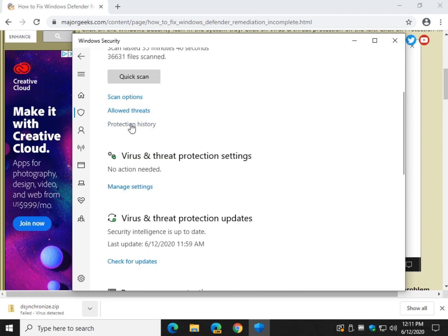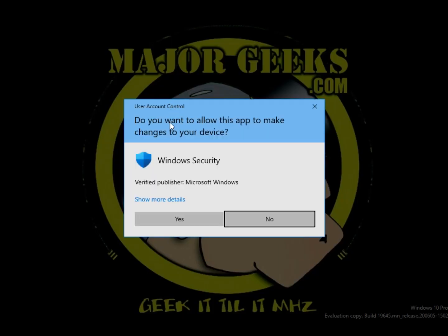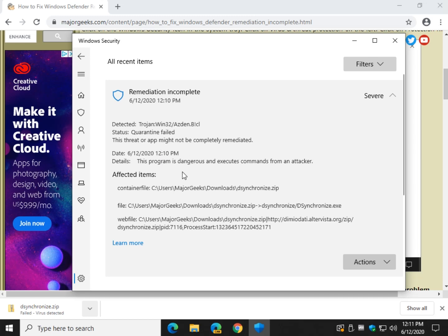There it is. Today's date and time. Remediation incomplete. So what do you do with it? Don't do anything with it. Leave it alone, it'll clear itself out after some time. Just ignore it, forget about it. But if it's from a file that you download, you know it's safe.